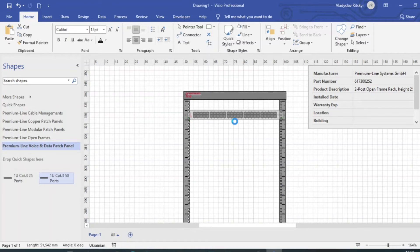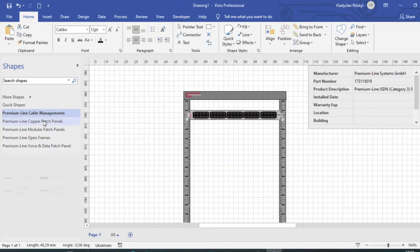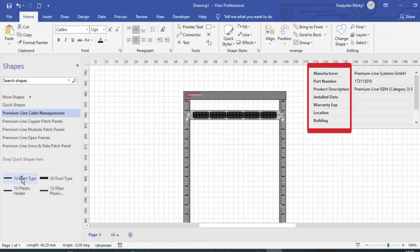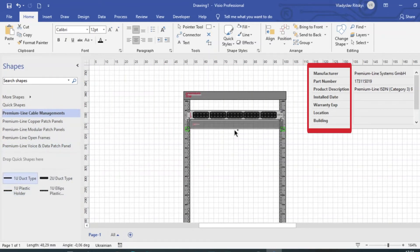Here is a category 6A screen panel. Once we have selected this model, we immediately have a product description, manufacturer, and serial number.